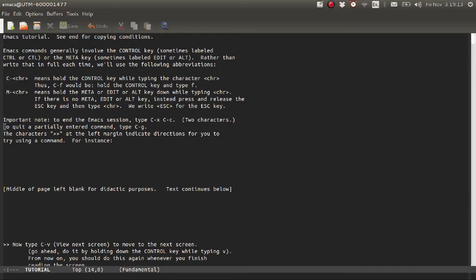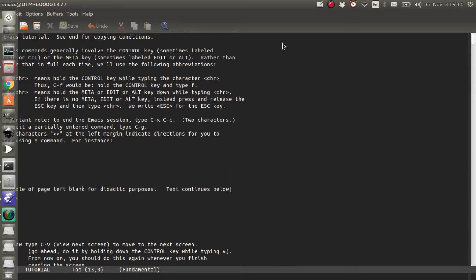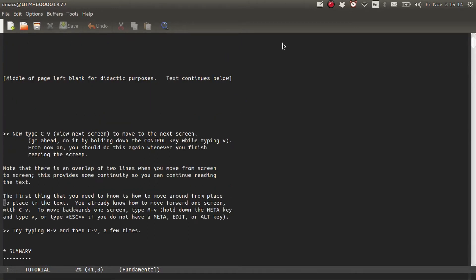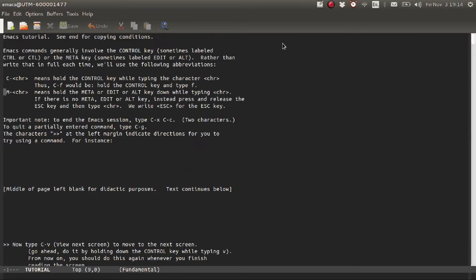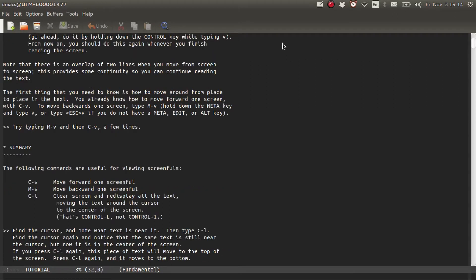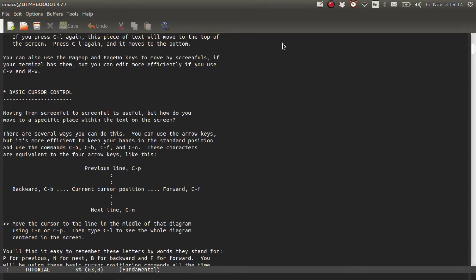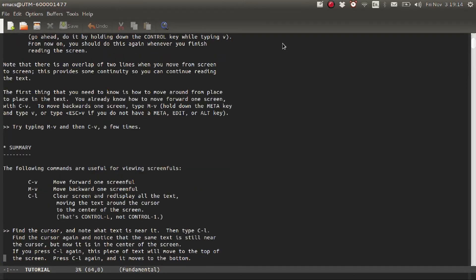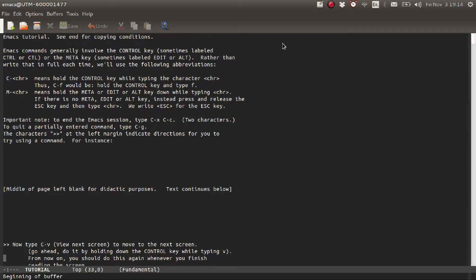Now as you can see, this document spans across different screens. So to move to the next screen, press Ctrl-V. Press Ctrl-V again to move to the next screen. To move back, use Meta-V, meaning Alt-V, so you move back to the initial screen.